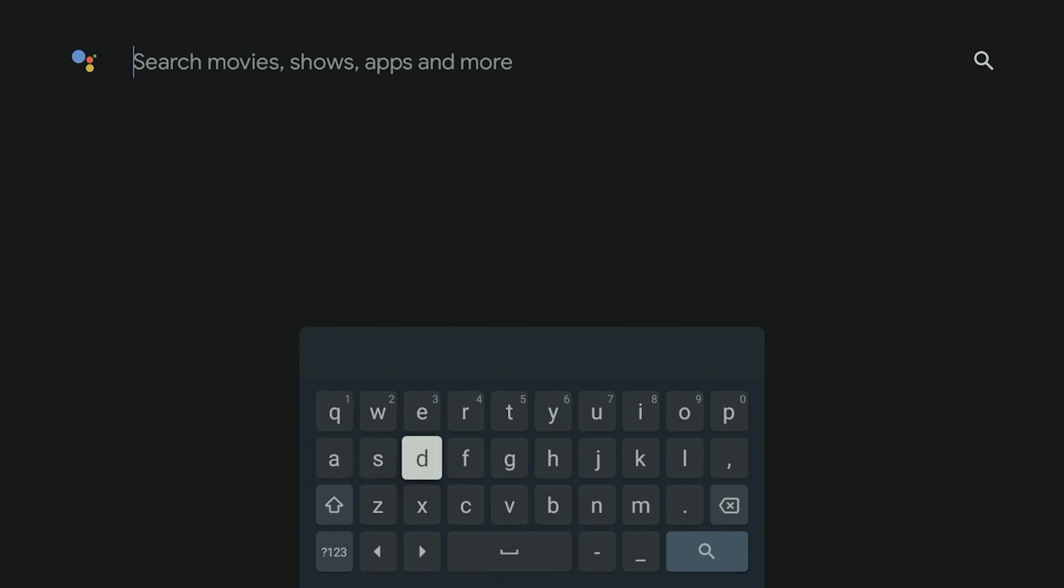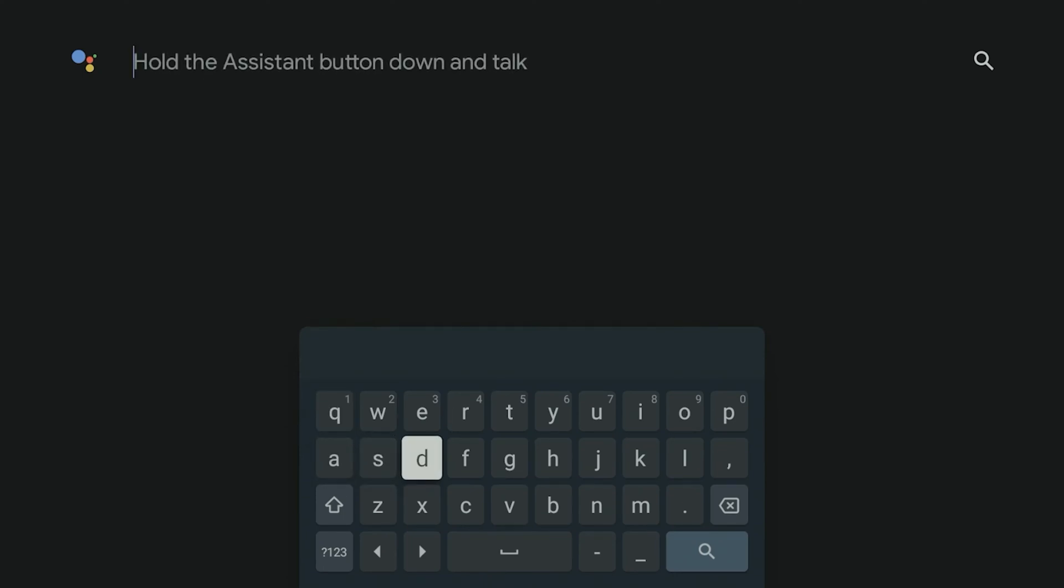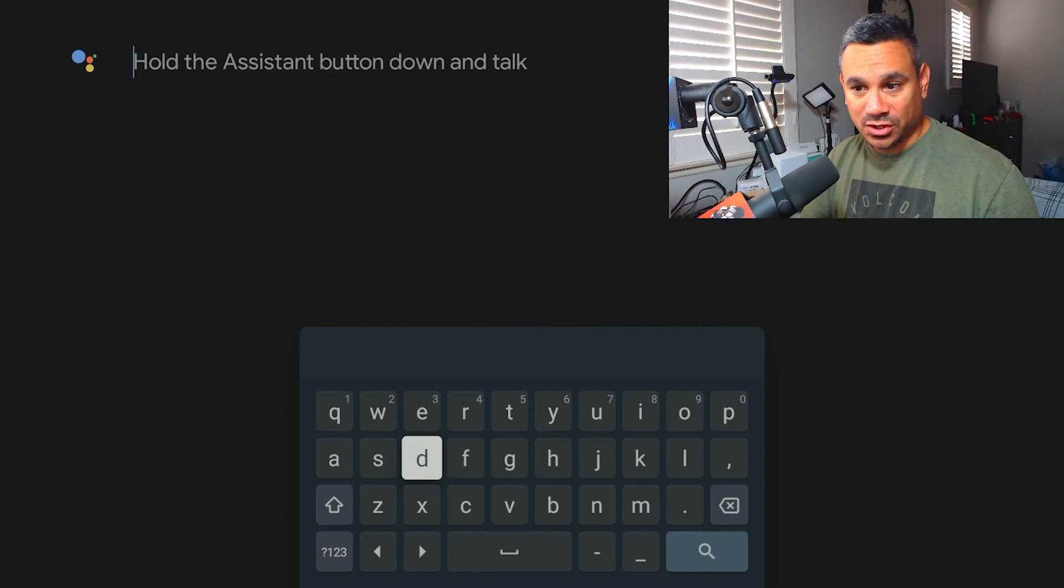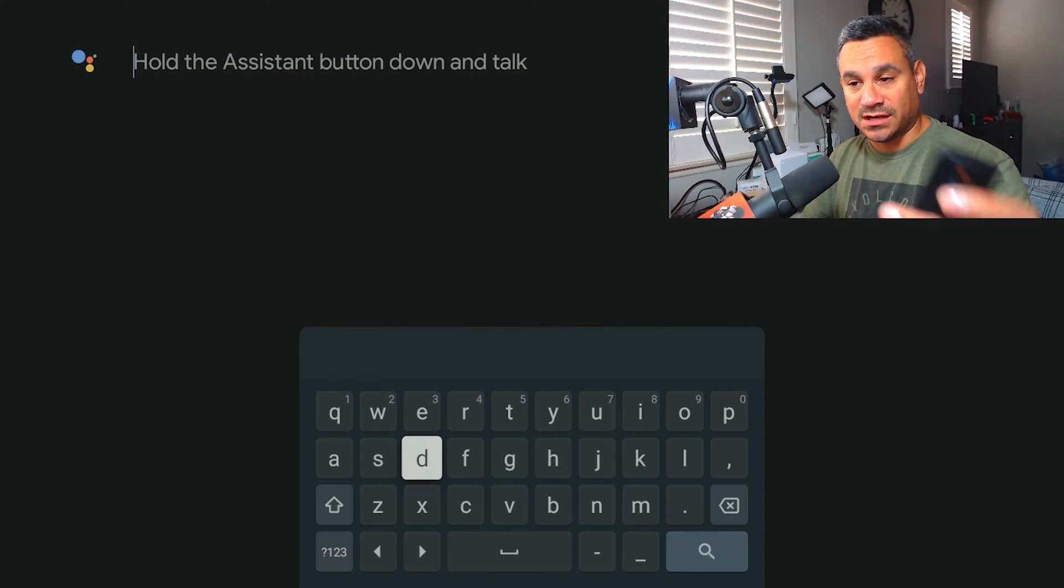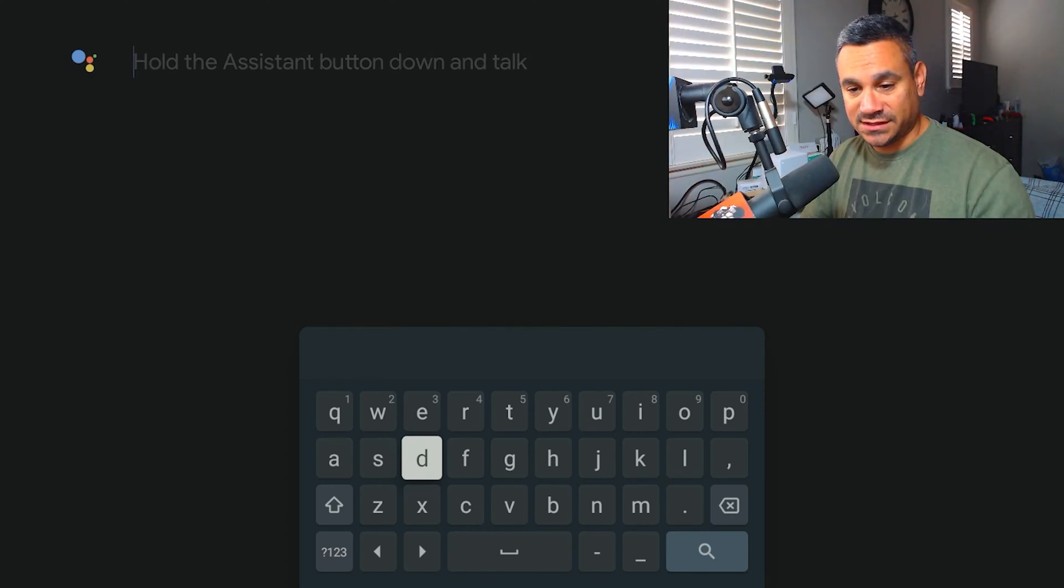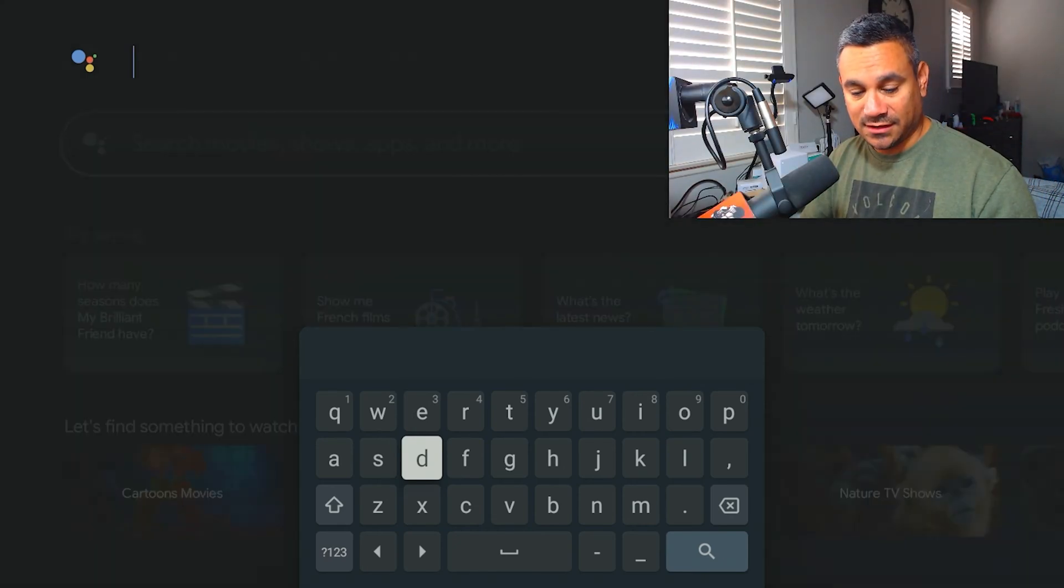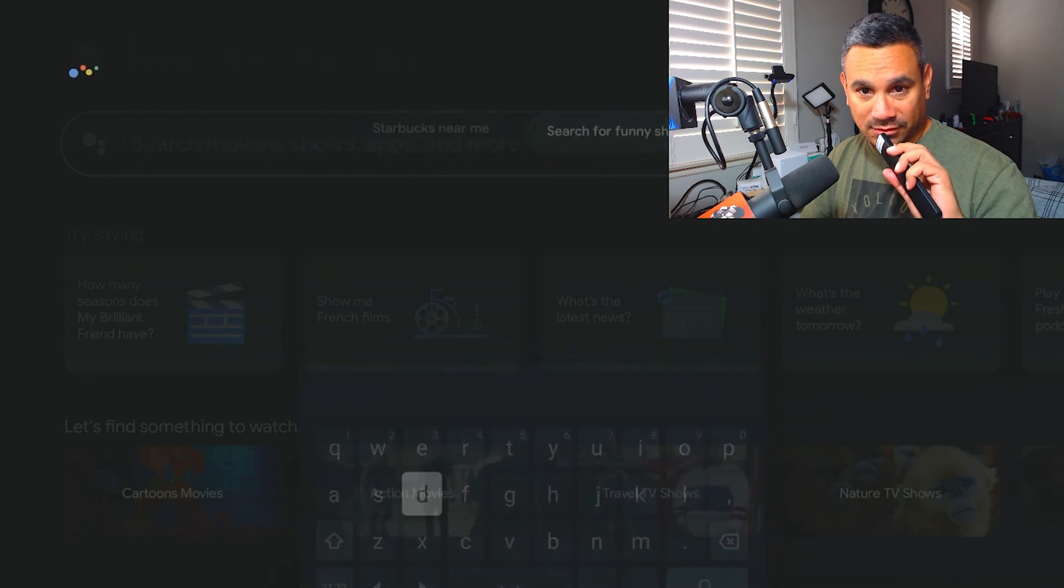Or you could also use this Google Assist and say 'Downloader.'